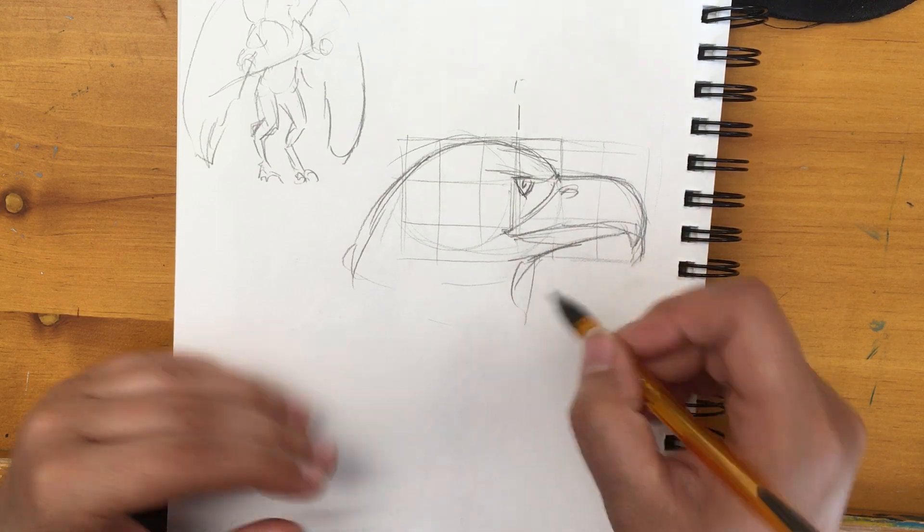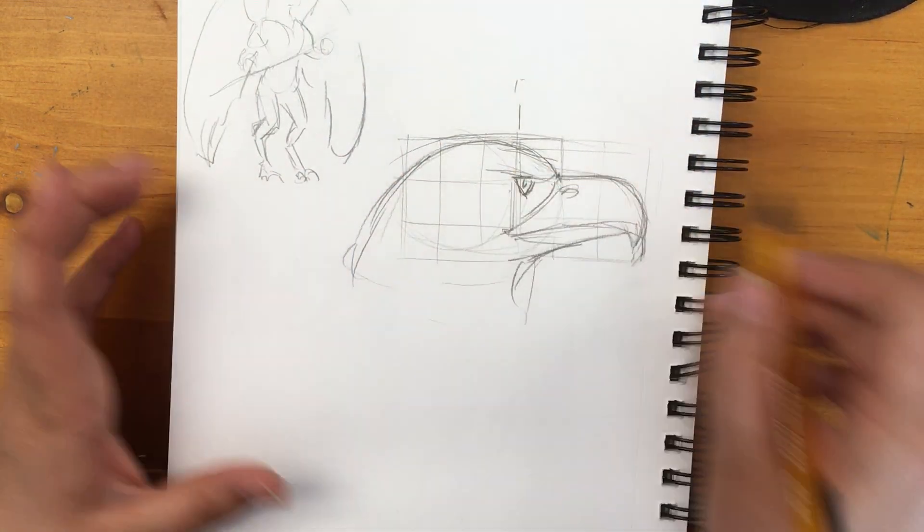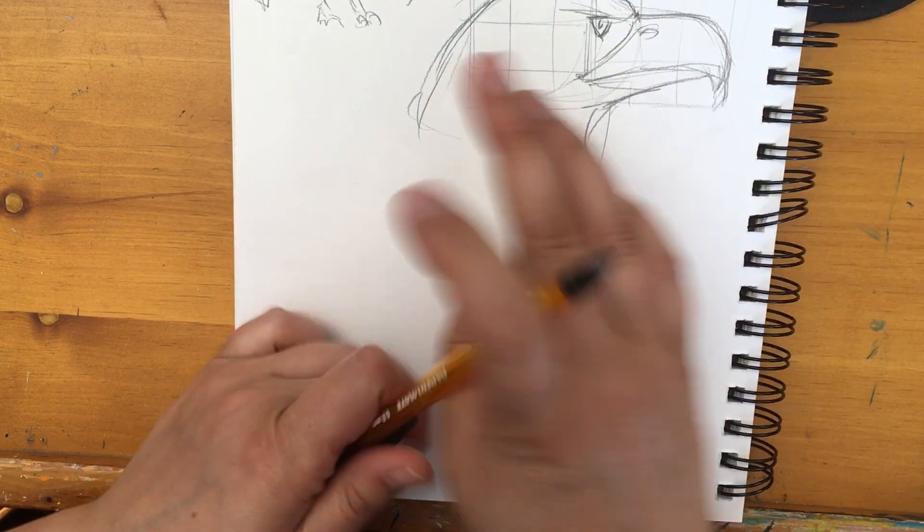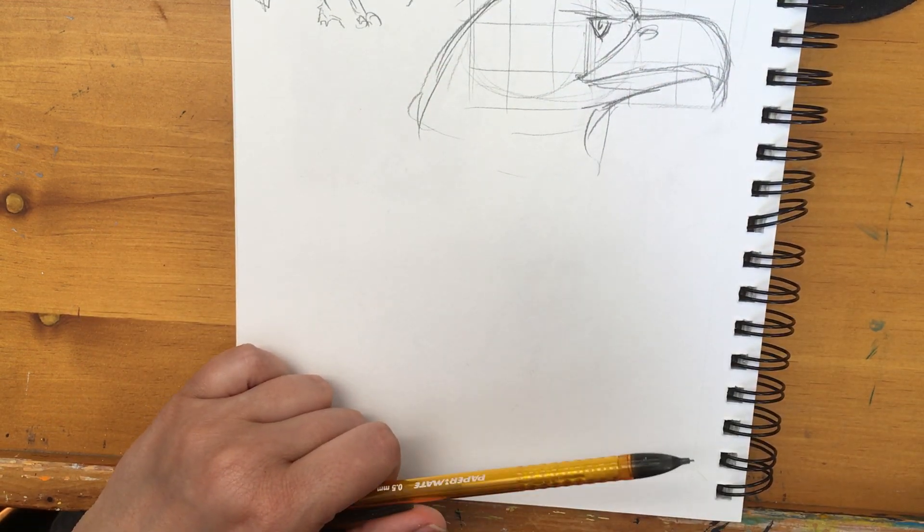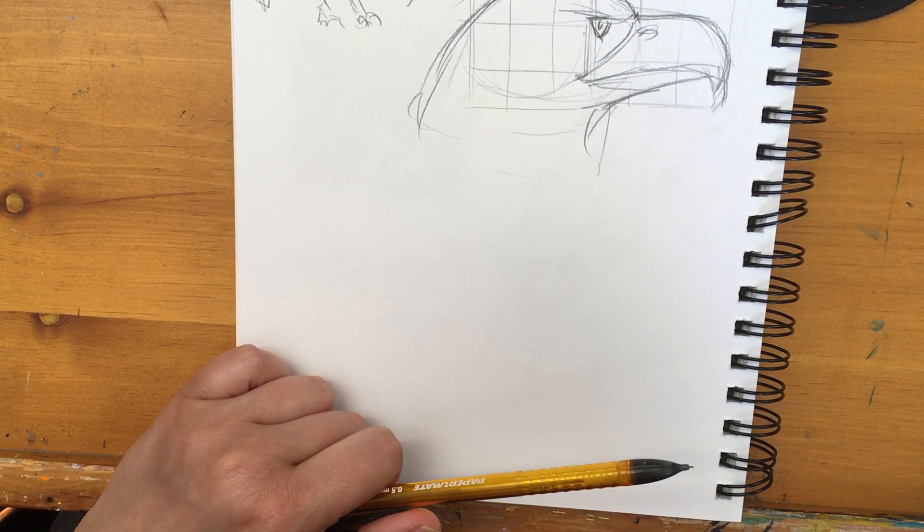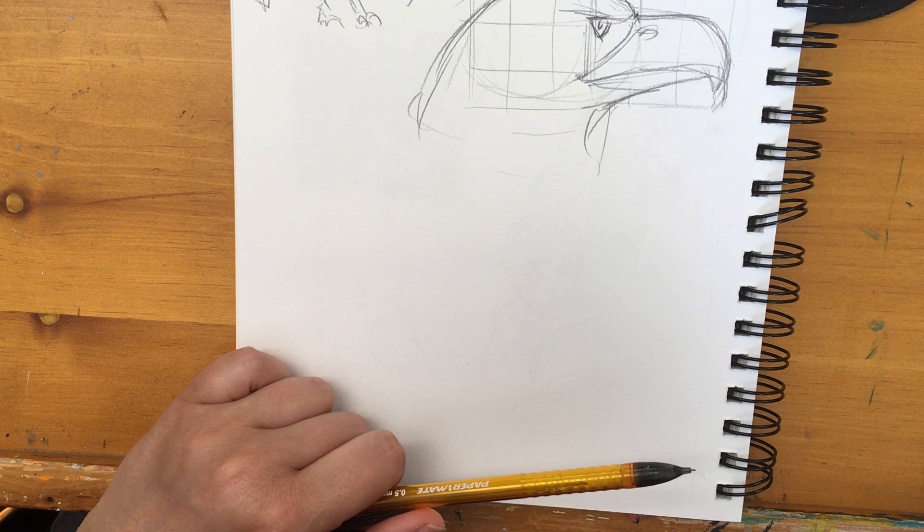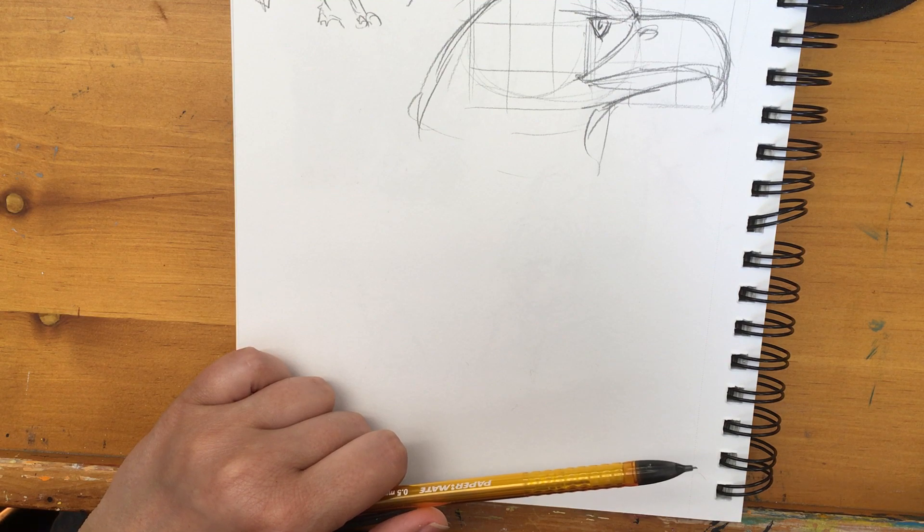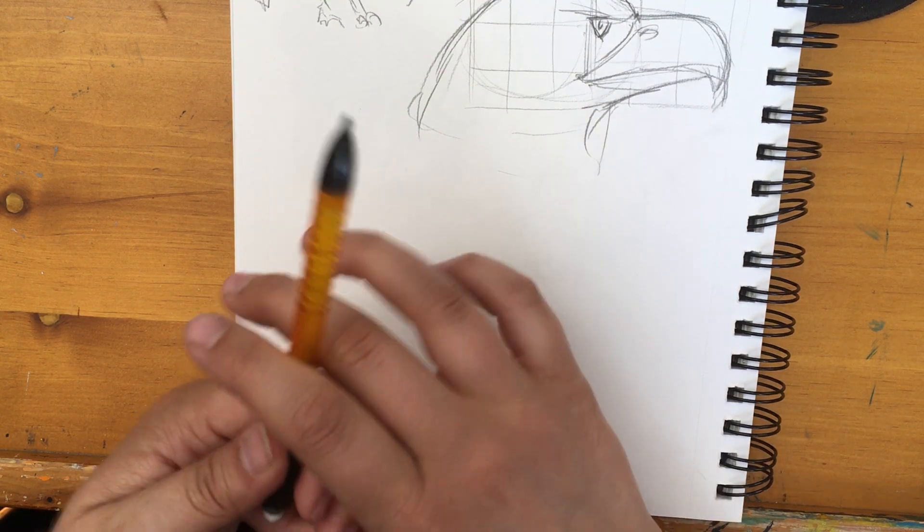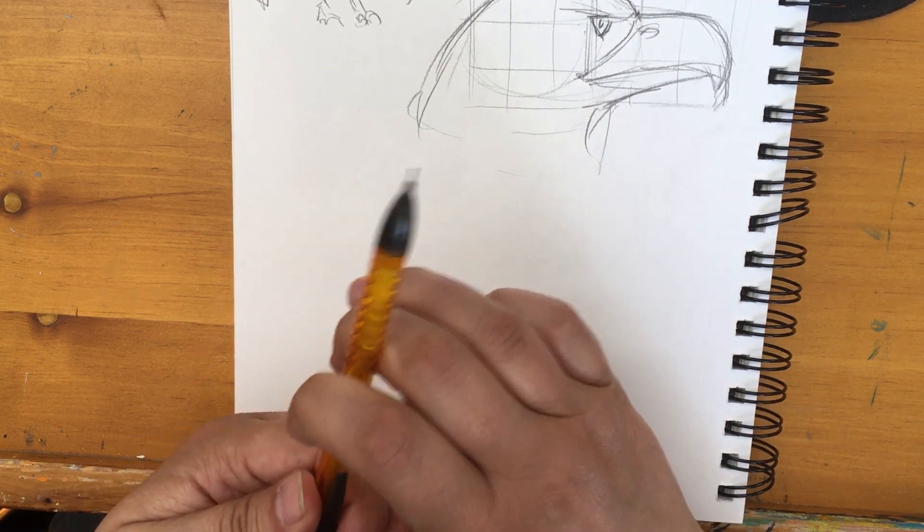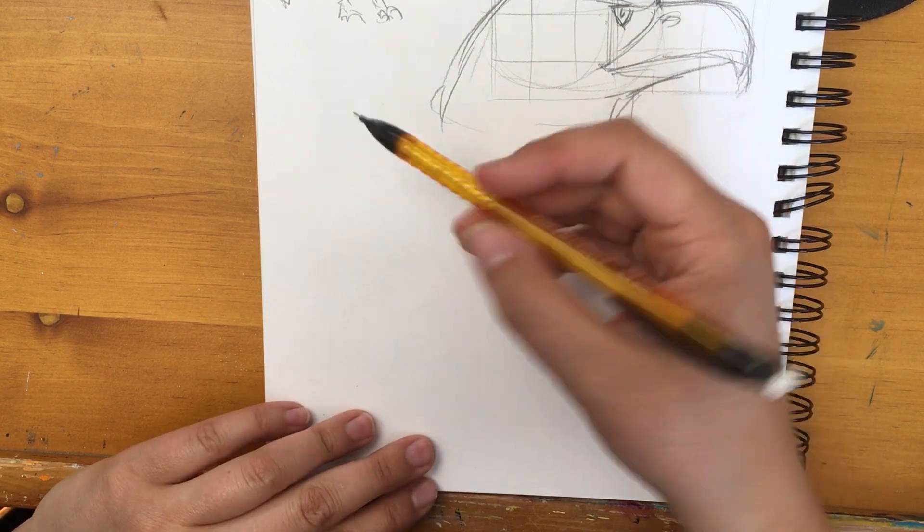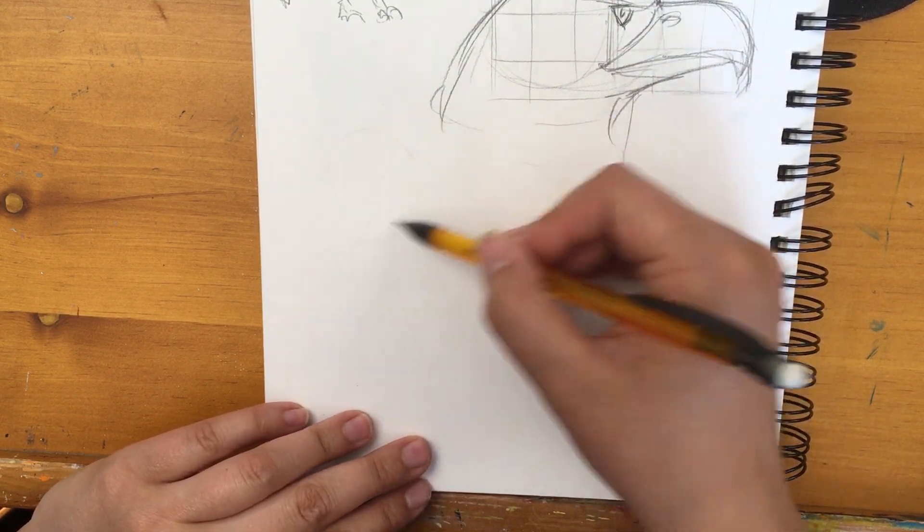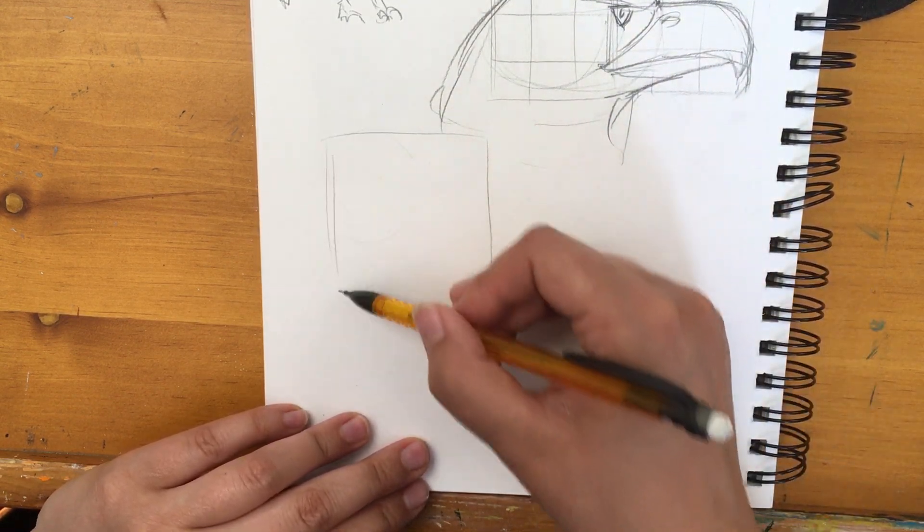Anyway, so that's your basic bird head broken down with boxes. Now to get a face-on version of this. Oh, this is gonna be fun. Here's one. Perfect. This is slightly different. This is called a harpy eagle, not a bald eagle. But we are gonna use the same method here.